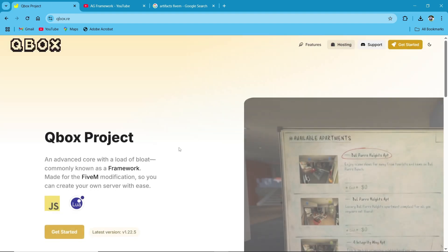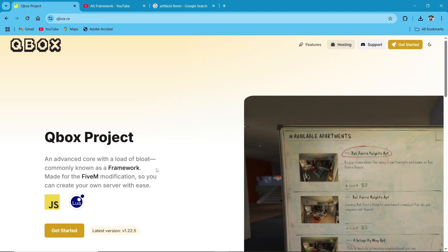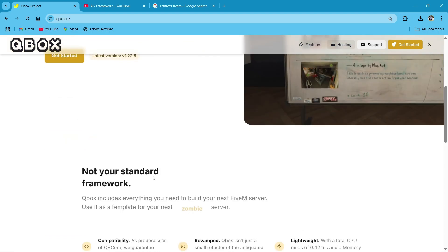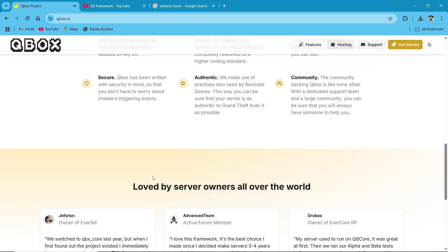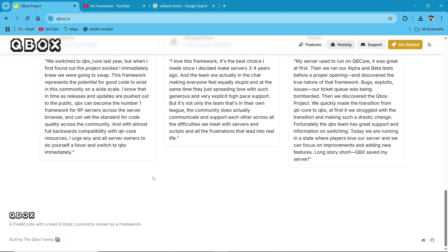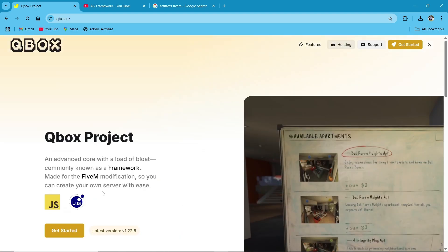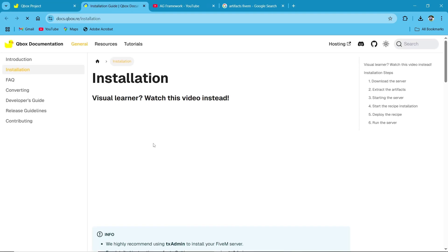After searching QBox Framework in Google, select the official framework website and click to get started. Then it will redirect you to the installation page.